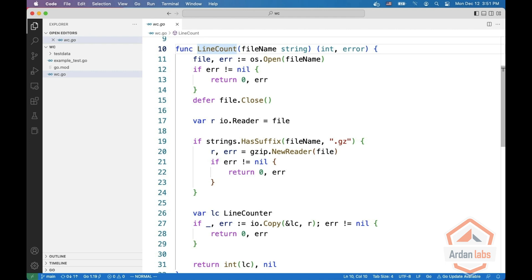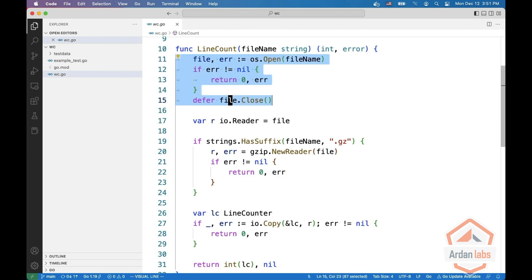So at the beginning we are opening the file. This is the known idiom of acquiring a resource, checking for an error, and deferring release of the resource.